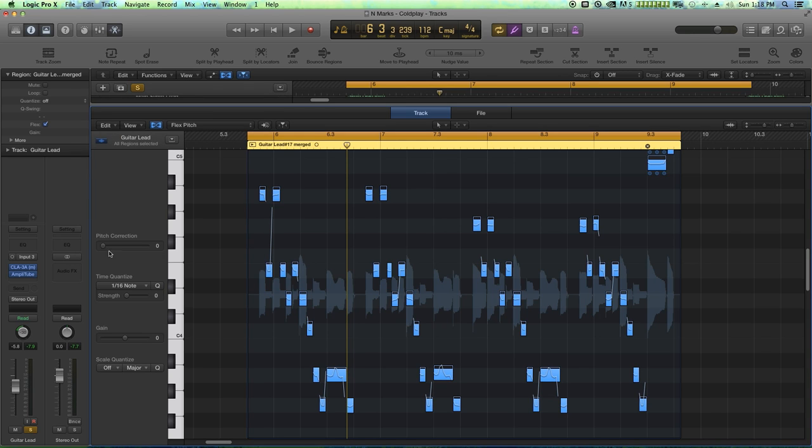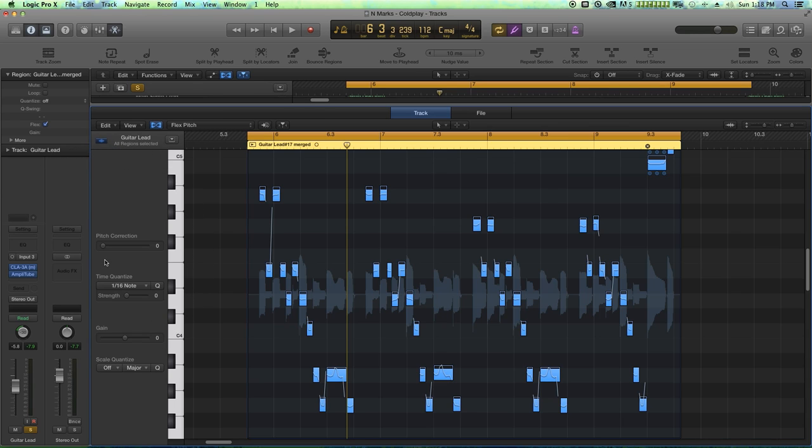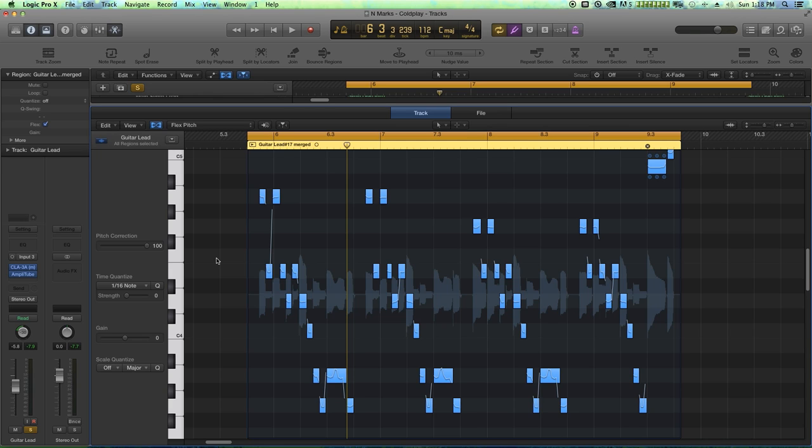And I'm just going to pull the pitch correction slider all the way up. Easy as pie. And you'll see everything drops down a little bit.